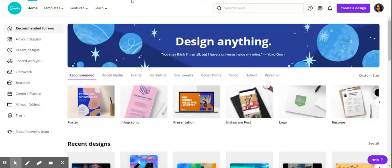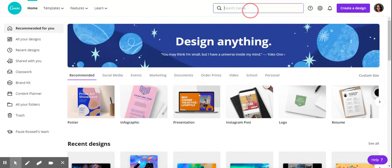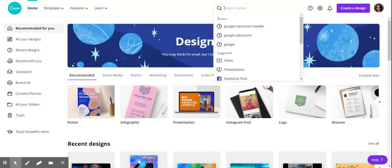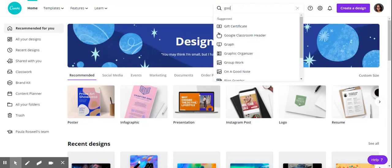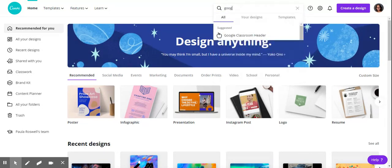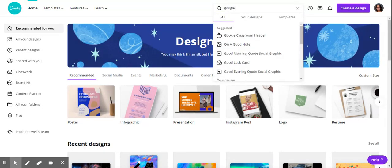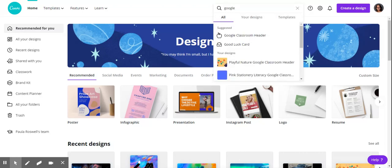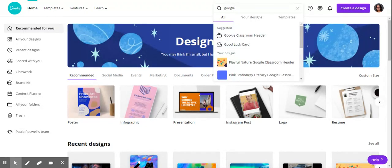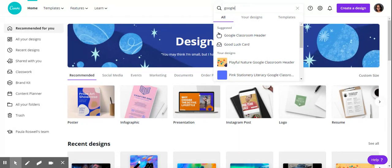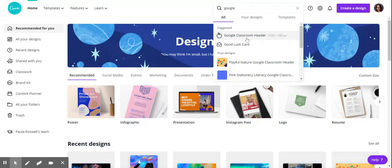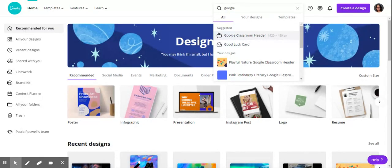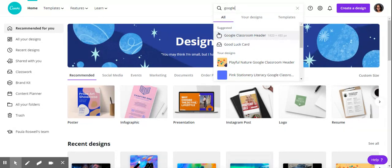But what I want to show you today is how to change the header or banner on your Google site to something that you personally designed. On the search bar at the top of the screen on Canva, you're going to type in Google, and it automatically suggests Google classroom header. It's 1920 by 480 pixels, I believe, and that's the size, which is why we're using this template.